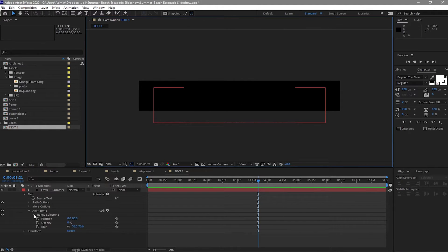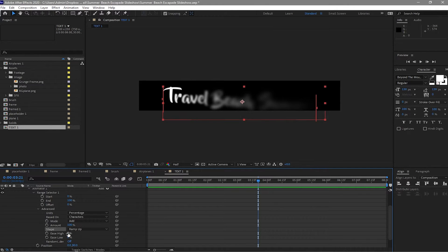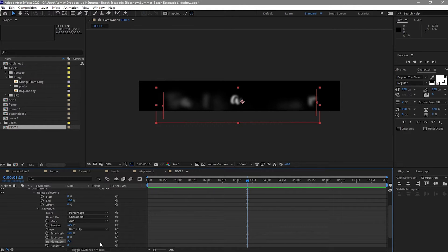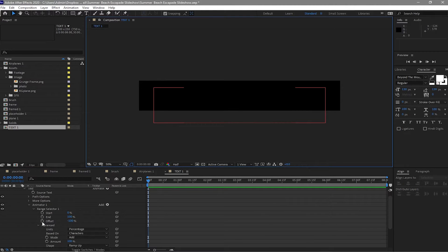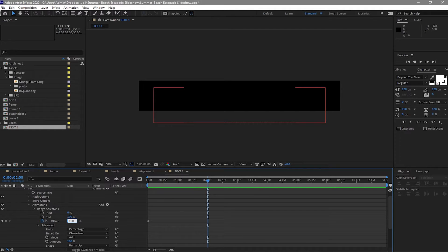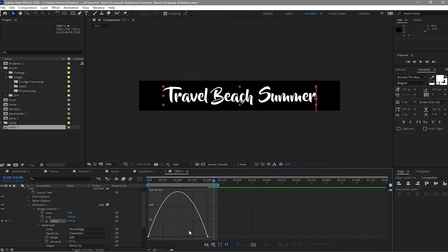Open the Range Selector, open Range Selector One, go to Advanced, open it, and change the shape to Ramp Up. Make the ease high 100% and change Randomize Order to on. Move your playhead to the beginning of your timeline. Create a keyframe, change this first to negative 100, then create a keyframe at about 2 seconds and make it 100. Highlight these two keyframes and easy-ease them by pressing F9, then adjust the graph.